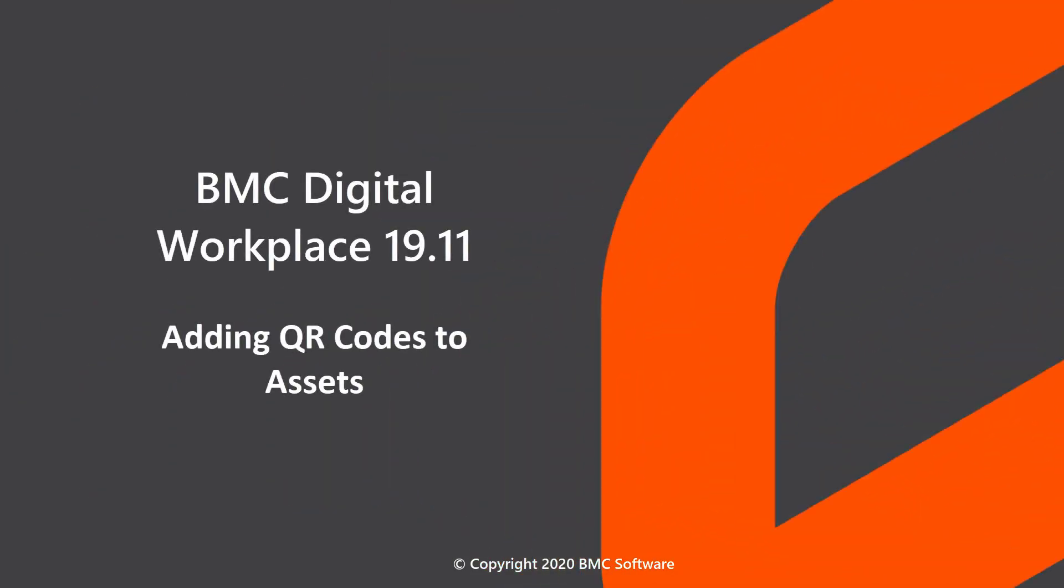Hello, this video was created by Lisa Green, a technical writer at BMC, and narrated by a computer-generated voice.